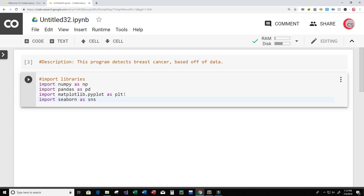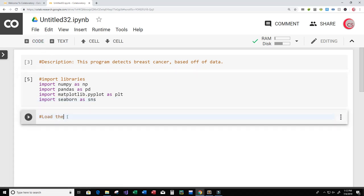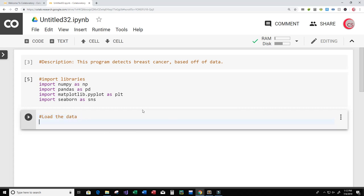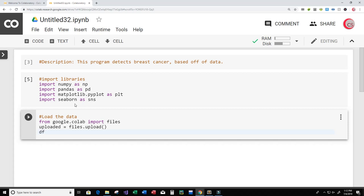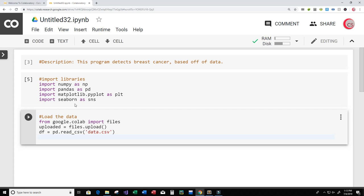I'll run this cell to make sure there are no misspellings — everything looks good. Now I'll create a new cell to load the data. Since I'm on Google's website I have to use Google's library: from google.colab import files. Then I'll create a variable called 'uploaded' set equal to files.upload(), and create a variable 'df' — short for data frame — set equal to pandas' read_csv method, passing in the filename 'data.csv'.